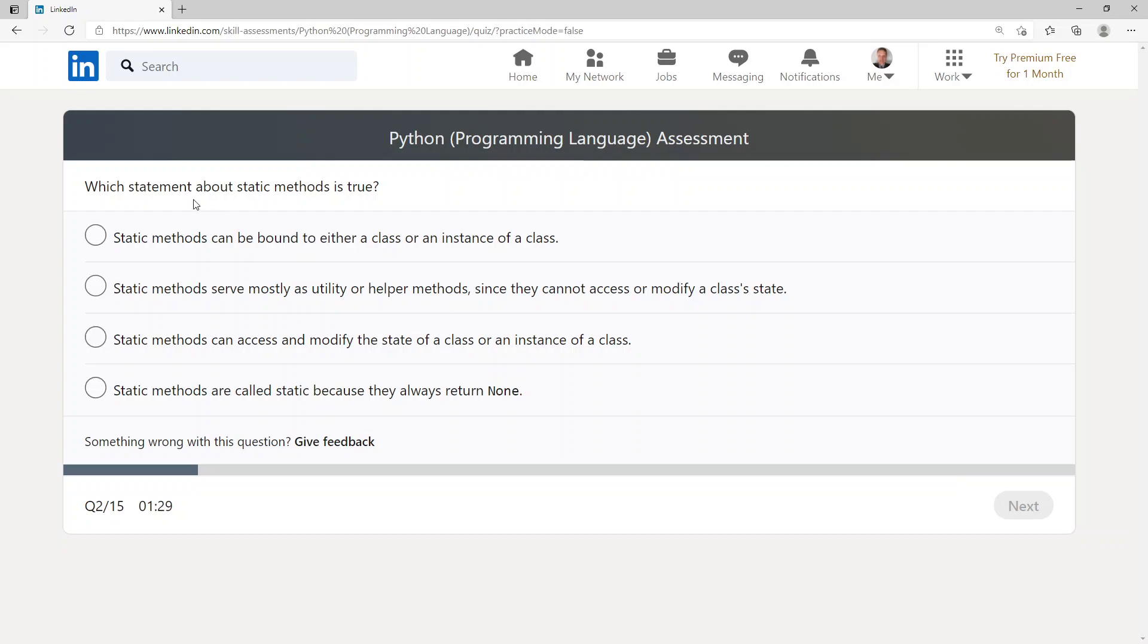Which statement about static methods is true? Static methods can be bound to either a class or an instance of a class. Static methods serve mostly as utility or helper methods since they cannot access or modify a class state. Static methods can access and modify the state of a class or an instance of a class. Static methods are called static because they always return None.